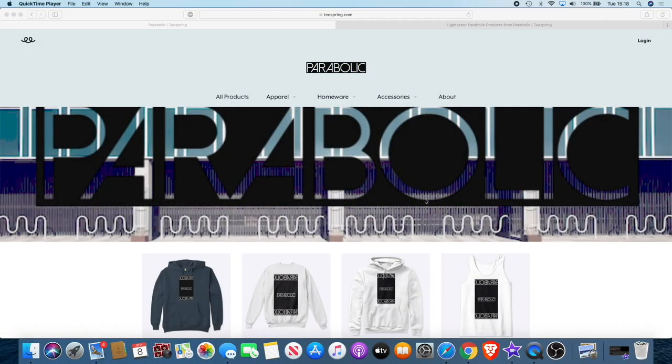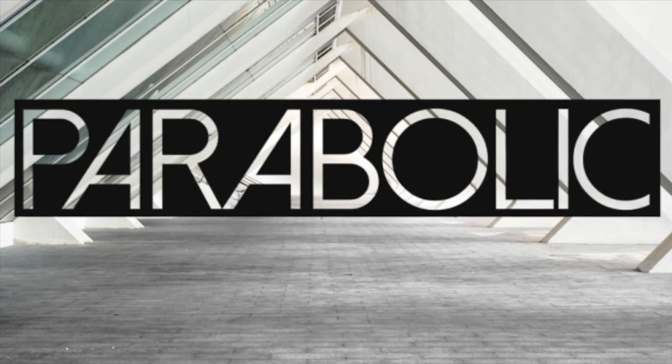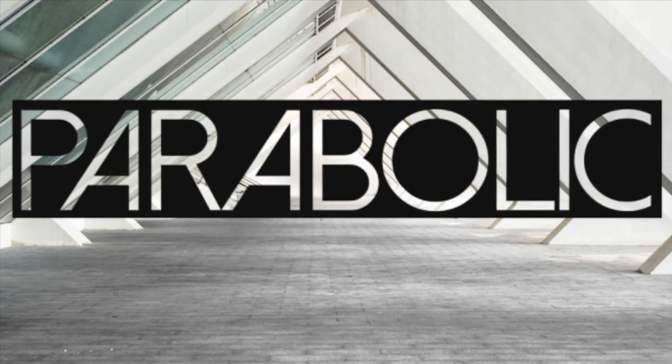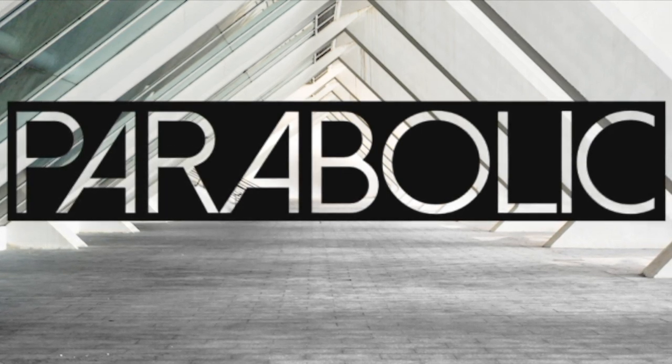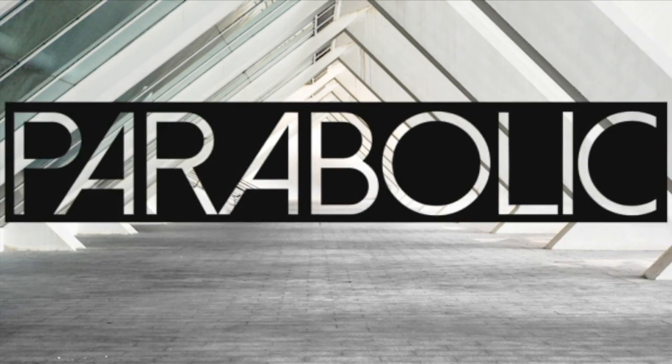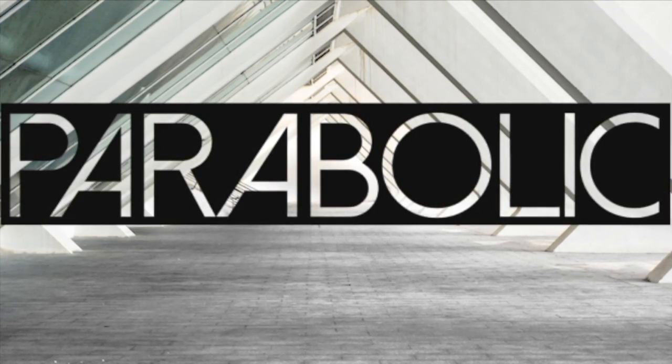If you would like to support the channel, there's actually a way you can do that now while getting something out of it for yourself. We have a new clothing brand called Parabolic. This is a brand dedicated to the crypto space. I use the name Parabolic because that's the kind of movement we like to see in those charts.